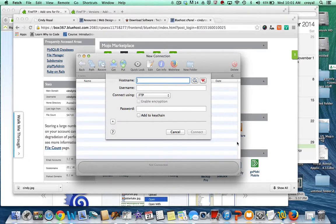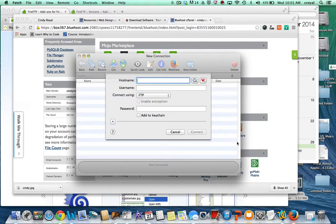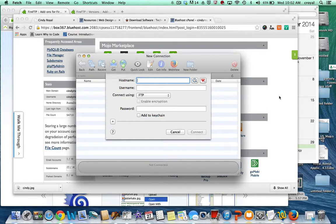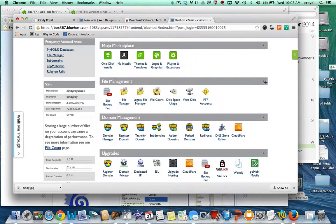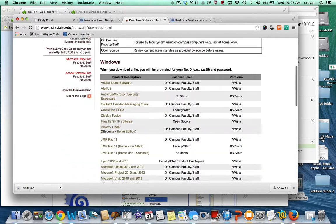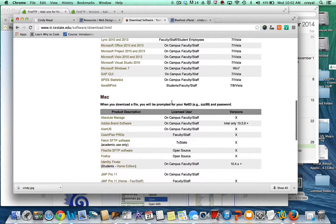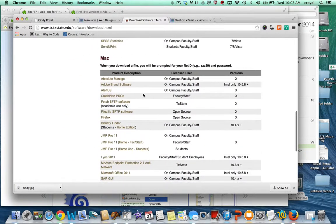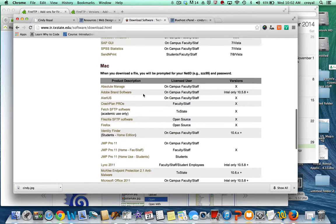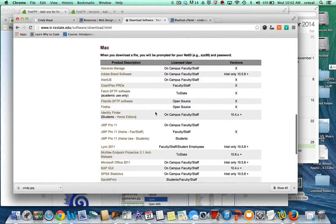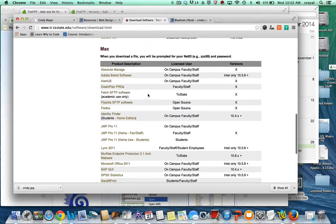The program that we have on the computers in the labs is called Fetch and it's very easy to use. You can actually get a copy of Fetch on your own computer. It only works on the Mac, but if you have a Mac you can download Fetch from the technology resources website for Texas State.